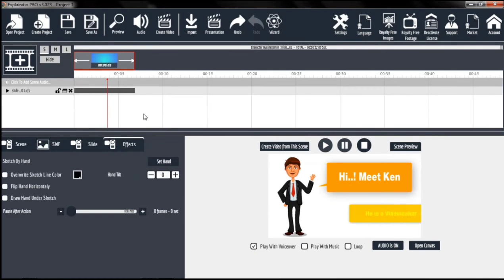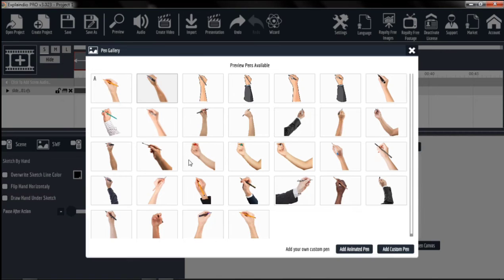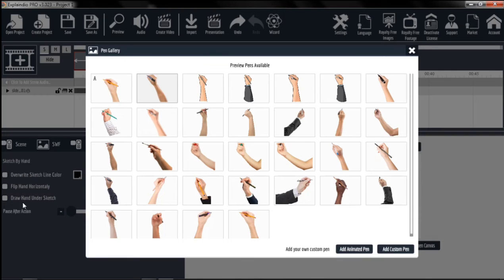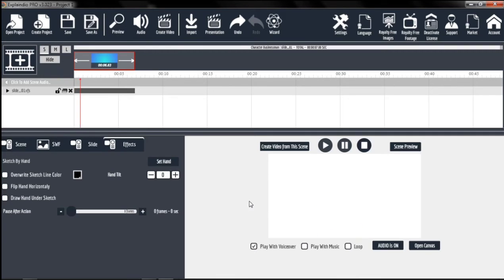The effects part is mainly for sketch scenes — you can edit the sketch line color of the sketch item, set the hand tilt, and choose from a selection of hands. You can also add animated or custom pens, and flip the hand horizontally. The draw hand under the sketch option is used for a certain type of hand. That's how you edit slide animations on ExplainDio 3.0.